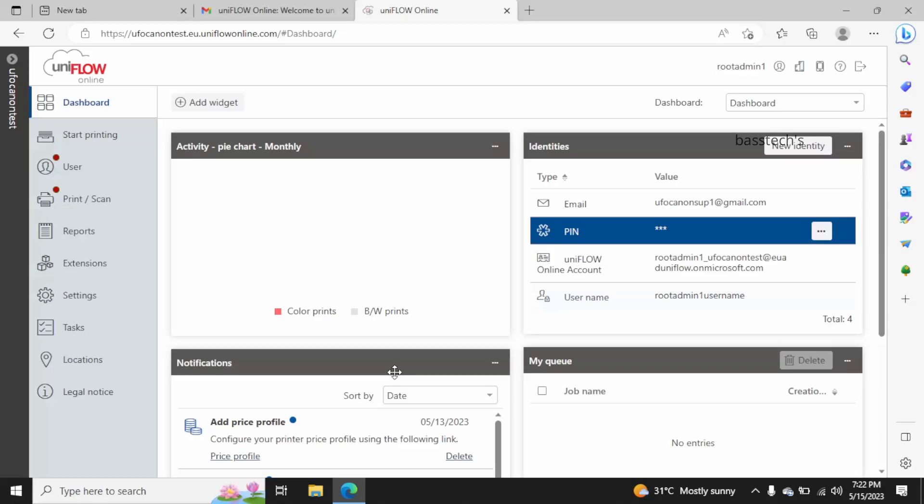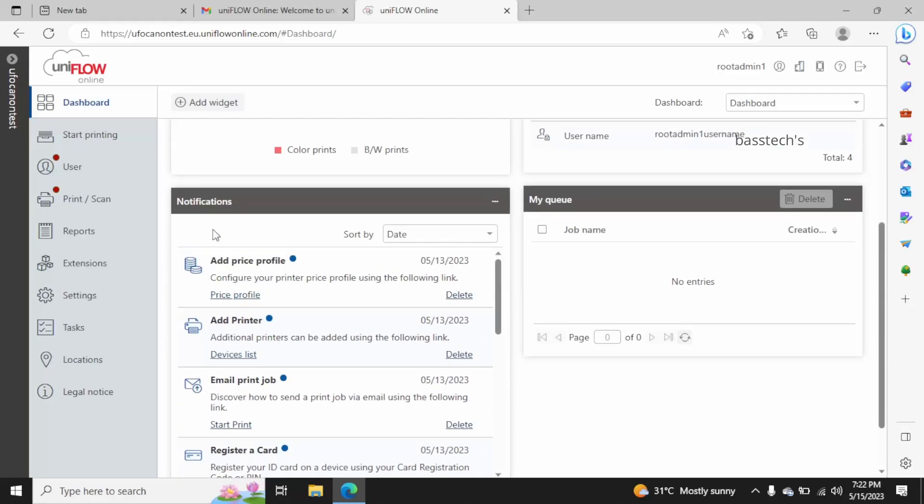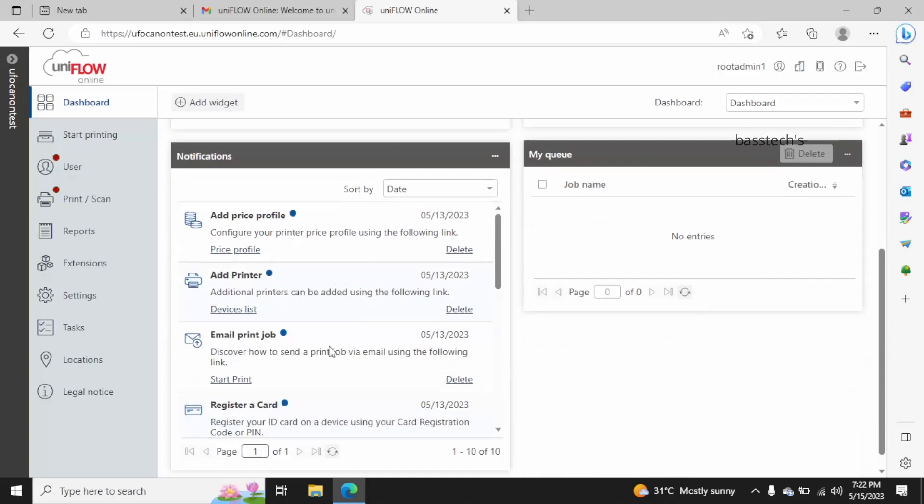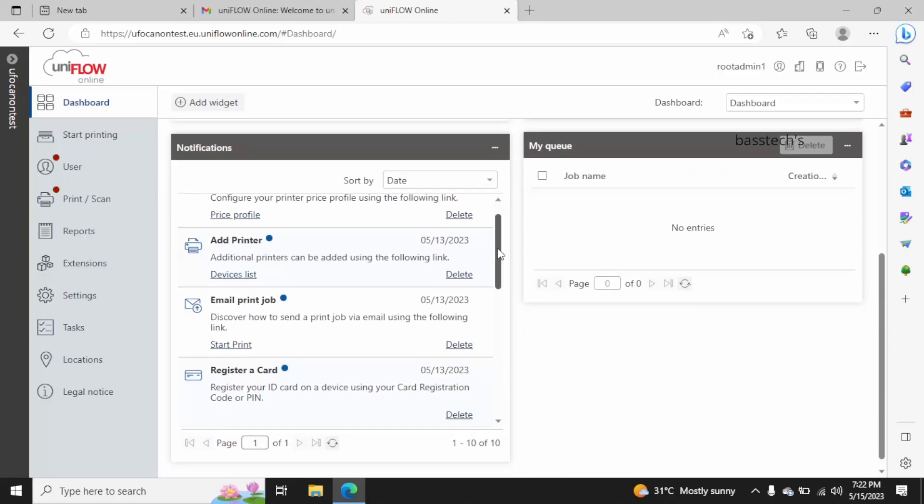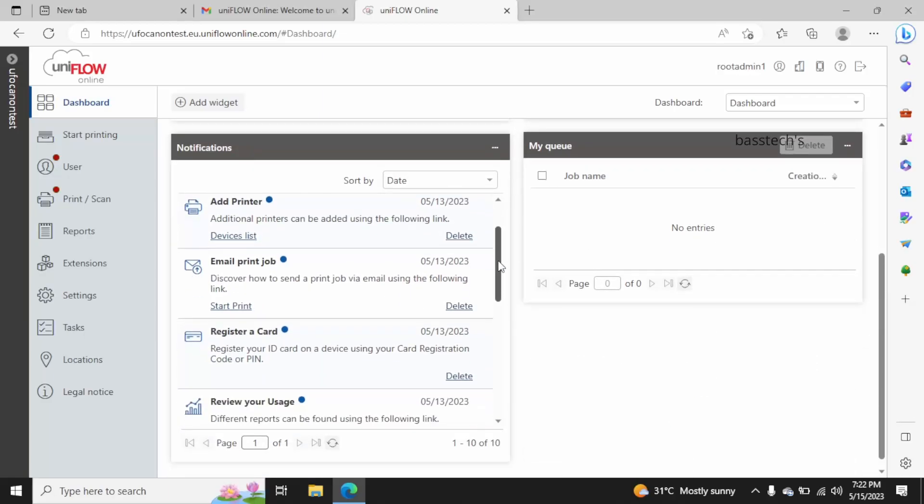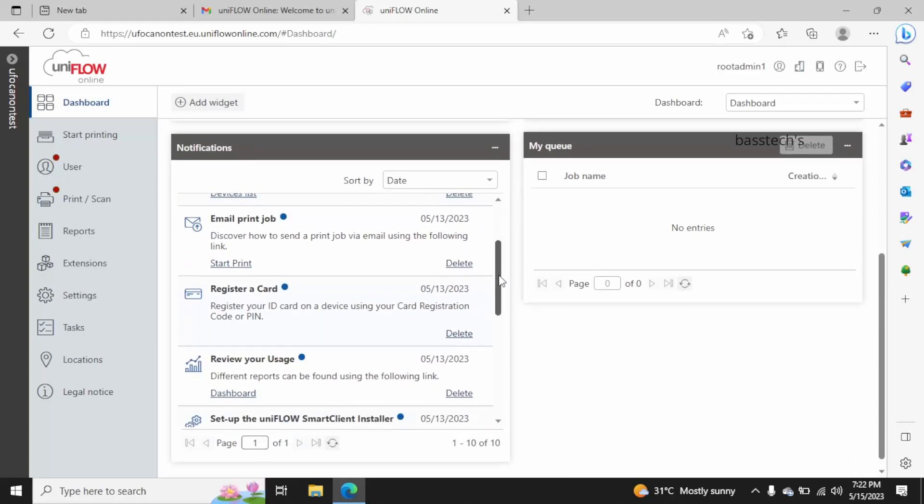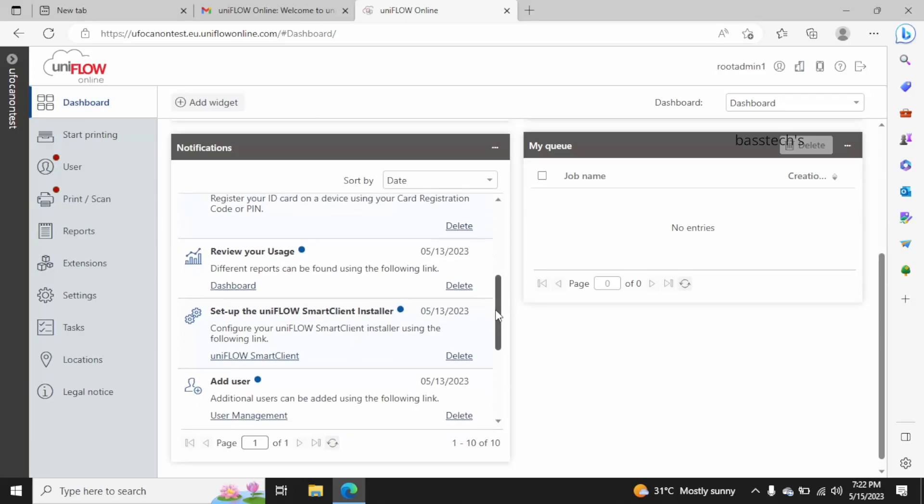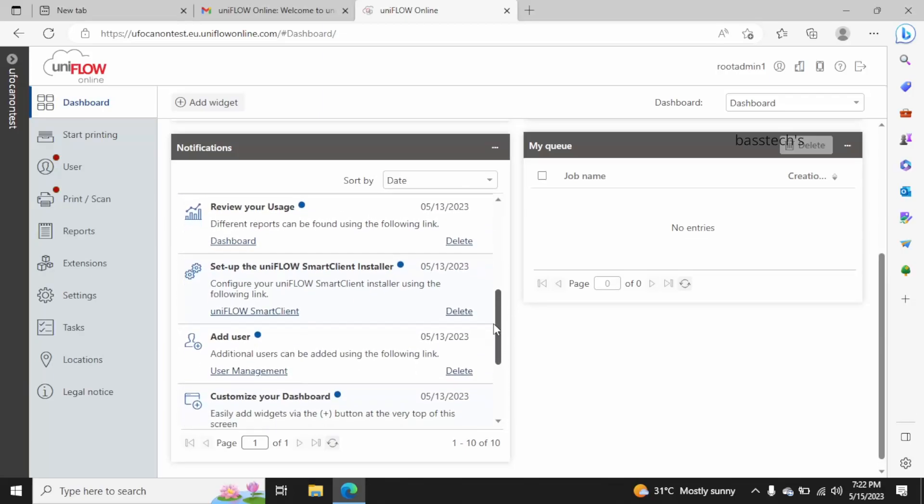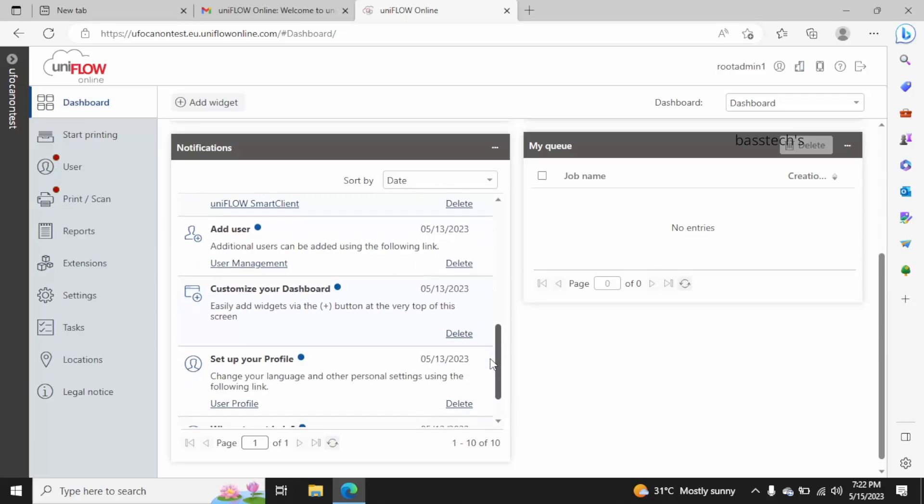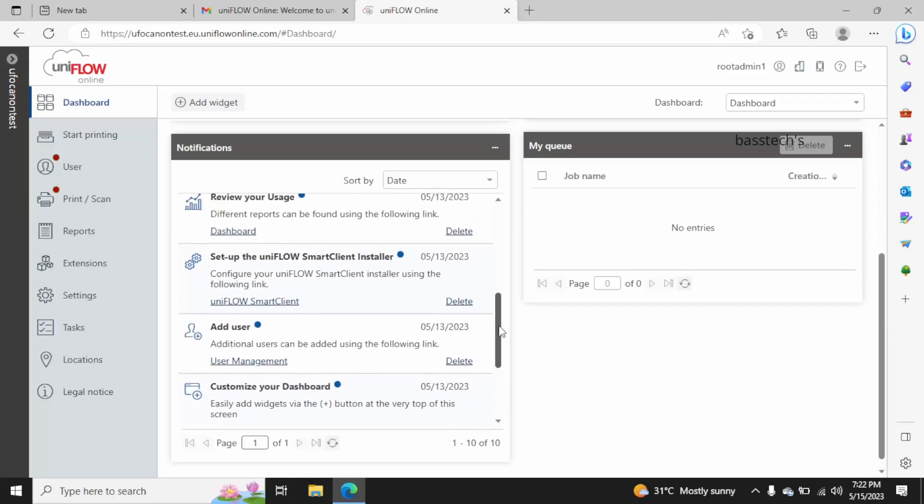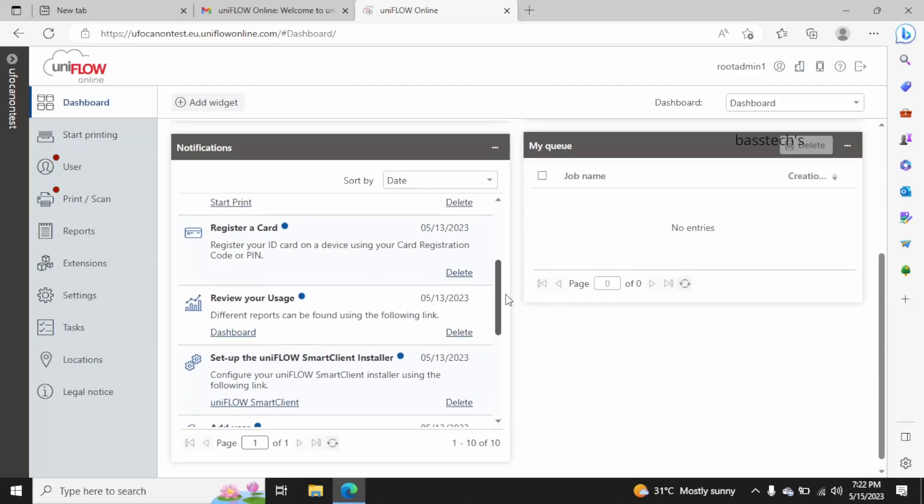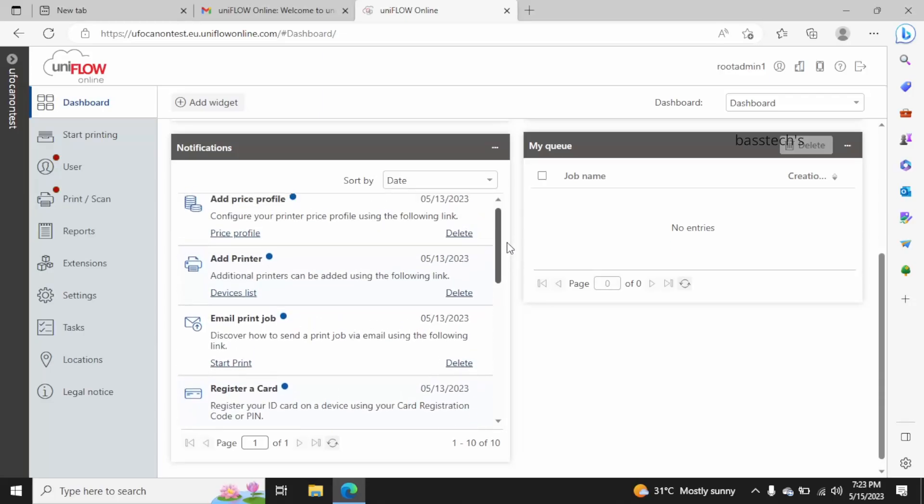So this is the notification area. It will tell you what is next to be done in a step by step process. Once you've completed all the notifications, which means you are good enough in the iniflow online installation and configuration process, follow one by one step. It's basically a shortcut for you to complete the task.